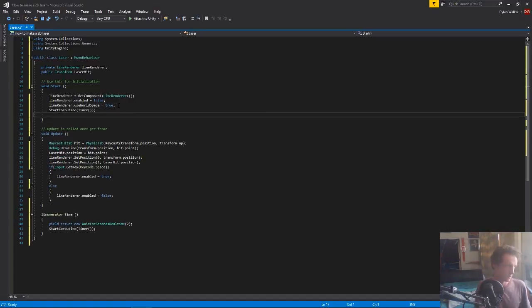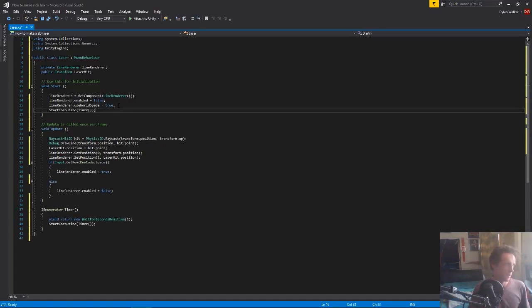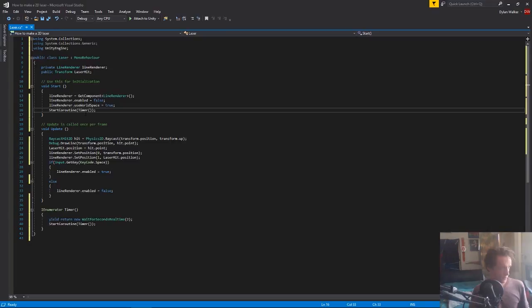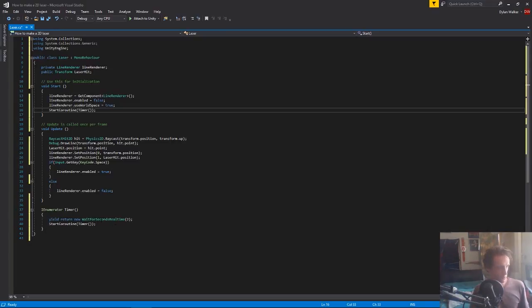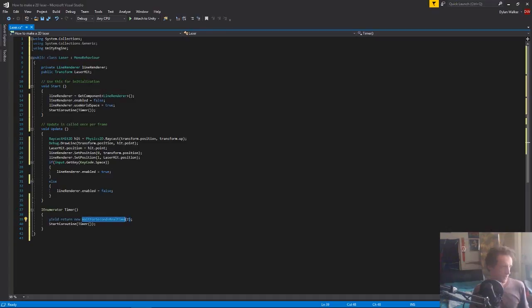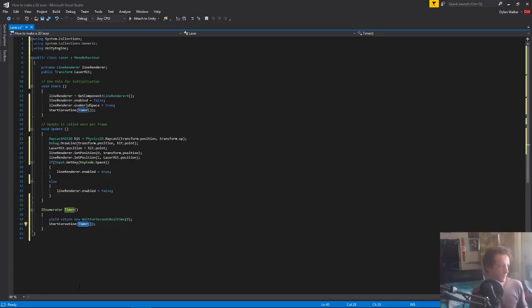And basically at the moment we have code that says on start, start this coroutine timer. Timer starts, it runs for two seconds, well it waits for two seconds, and then it runs itself again, so it will wait for two seconds, run itself again, wait for two seconds and run again, and it will just keep doing that forever.